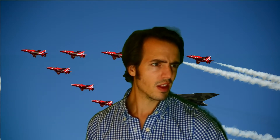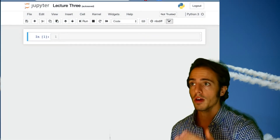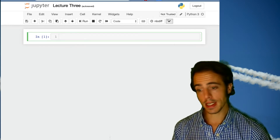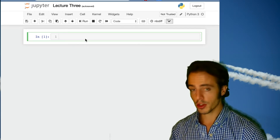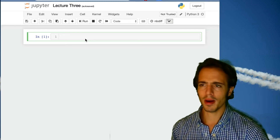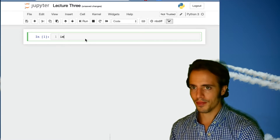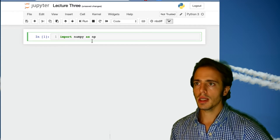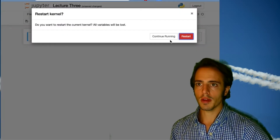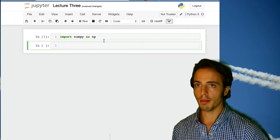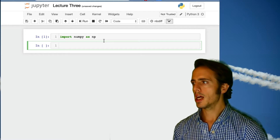Let's move over to my Jupyter notebook window. I've got a new Jupyter notebook. I'm going to restart my kernel because I was using this window earlier for something else. Now I'll import NumPy as NP. NumPy is now available to use.